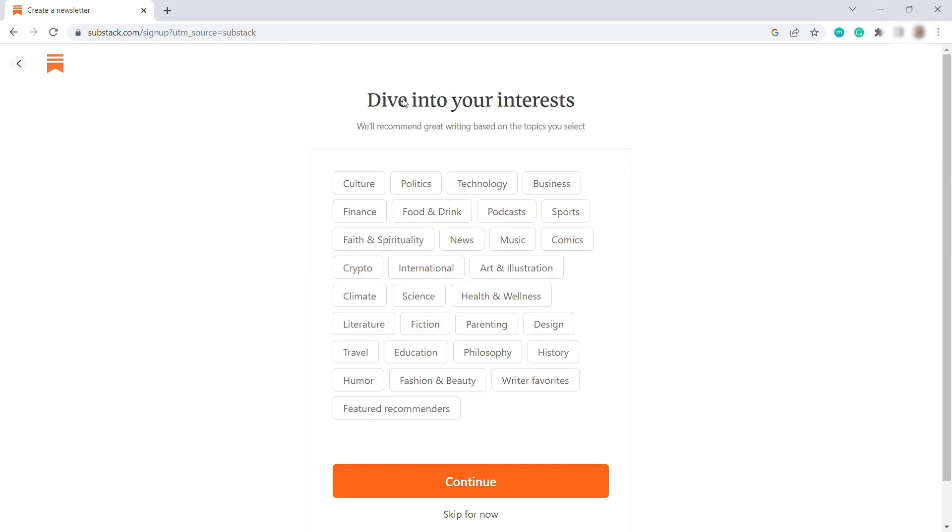And then you can also dive into your interest. So just select the topic here that you are interested. So here, I will be selecting some topic. And then once you're done, just click Continue.